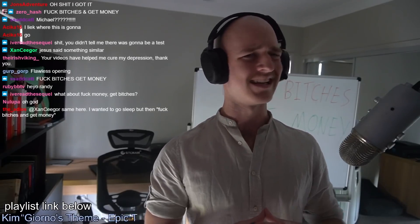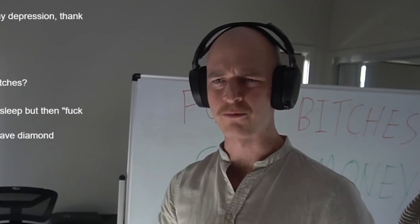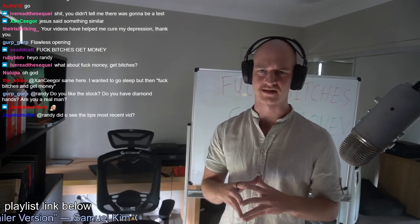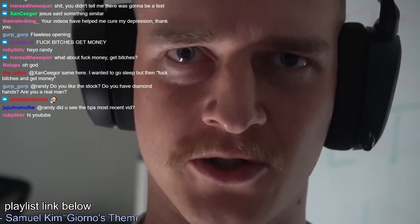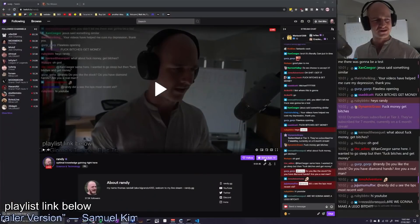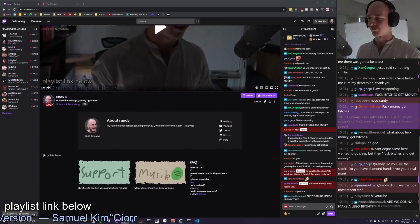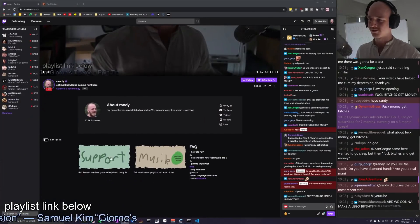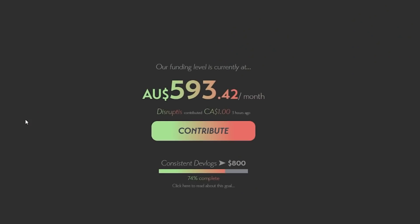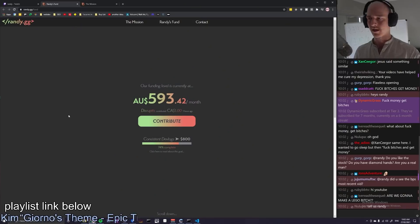They say Rome wasn't built in a day, but bit by bit, piece by piece, it was put together. So today we shall be adding another one of those pieces in the form of integrated contributions. Now what is that? Good question.